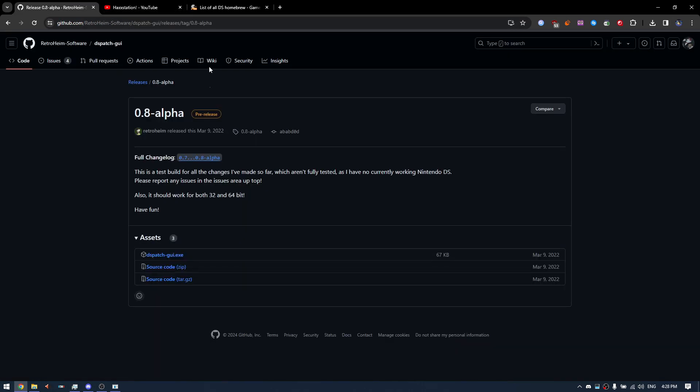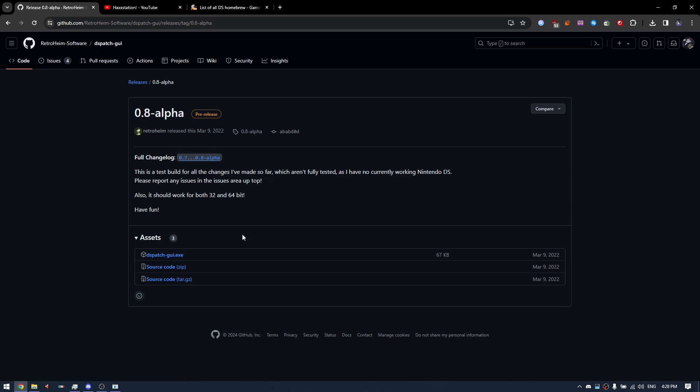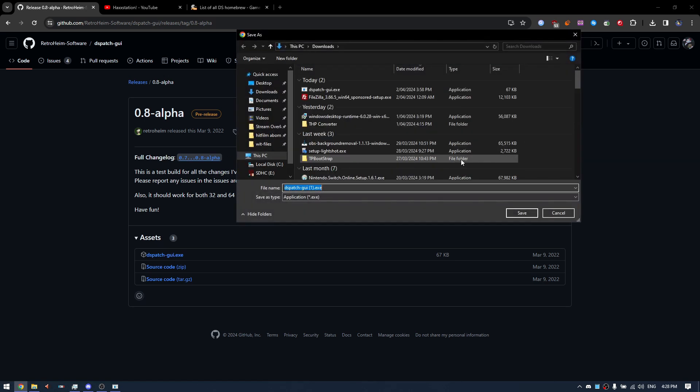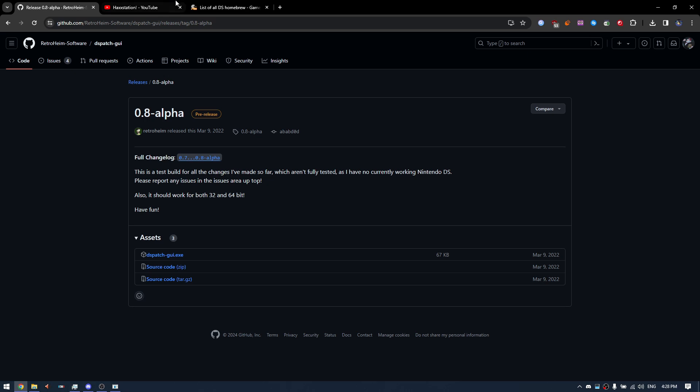First of all you're gonna want to get this tool, DSpatch GUI. This will be linked in the description. Click on the .exe file to download it and save it somewhere. I don't need to do this since I've already saved mine.